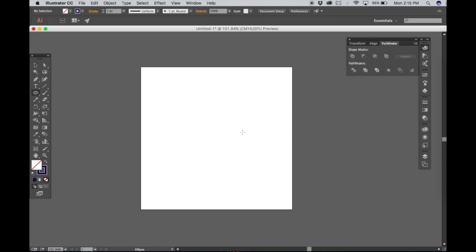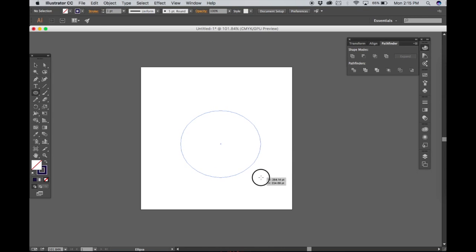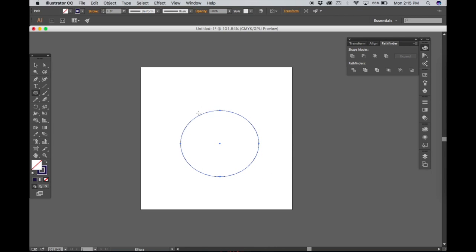Come to the ellipse tool and draw an ellipse like so. You don't want it to be the perfect circle but you do want it to resemble one.